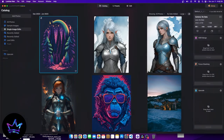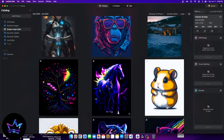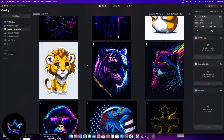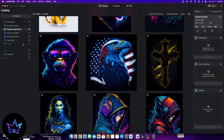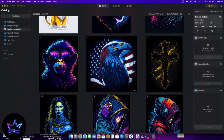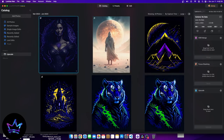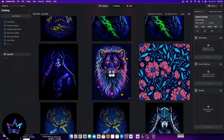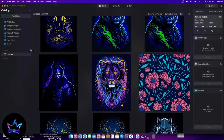Now let's take a look at the top bar. You have here a catalog button, a presets button, and an edit button. The catalog just shows all the different images in that specific folder. So if I select upscale, it will show all the different catalog of images in that folder.